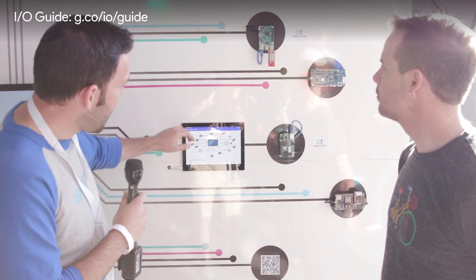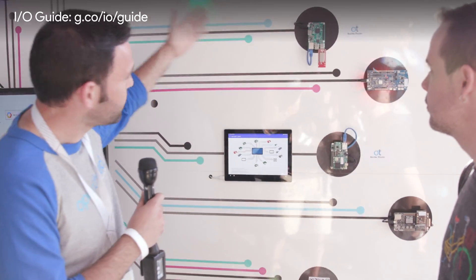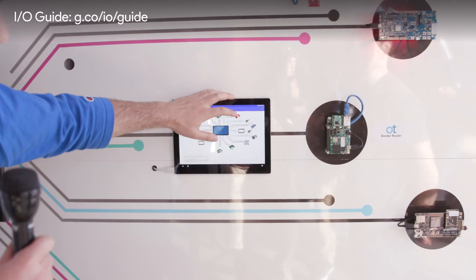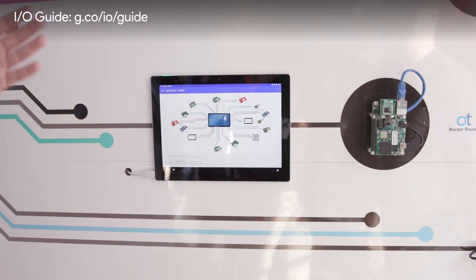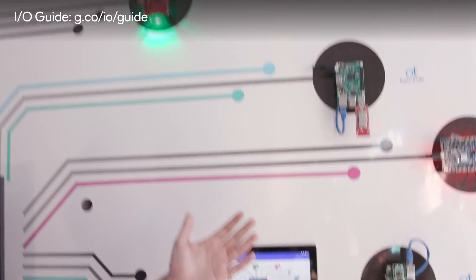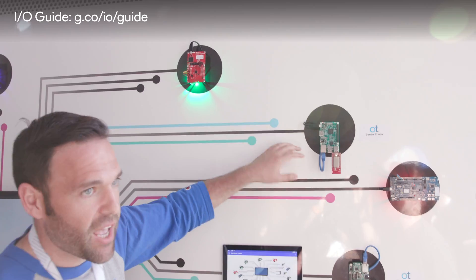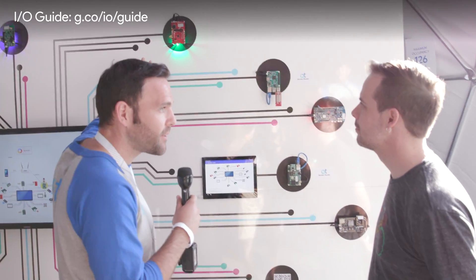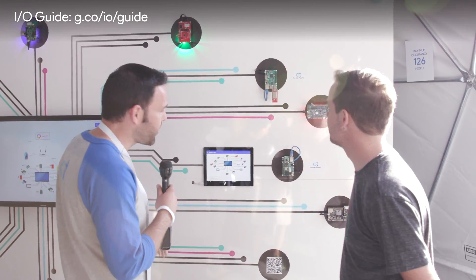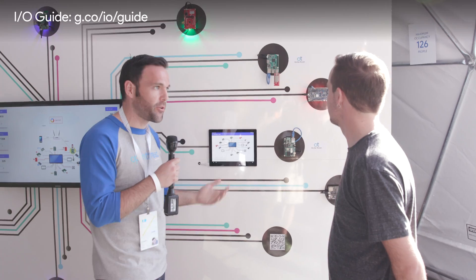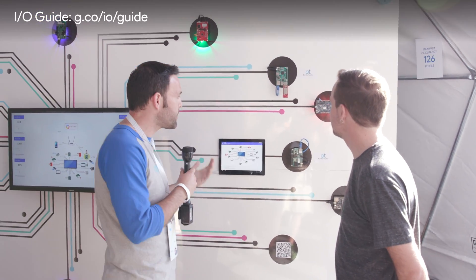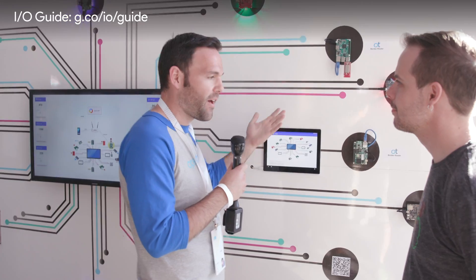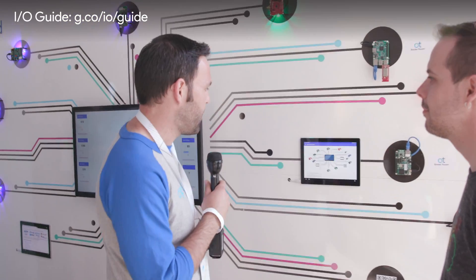In this demo we're actually showing pinging a device over the Thread network. As you see that light blink, it's going over Wi-Fi from this tablet to this Raspberry Pi, which is on Wi-Fi, and then fanning out to the Thread network. You can imagine sensors or actuators like door locks and windows being replaced by an LED, but we're just simplifying it with this demonstration.